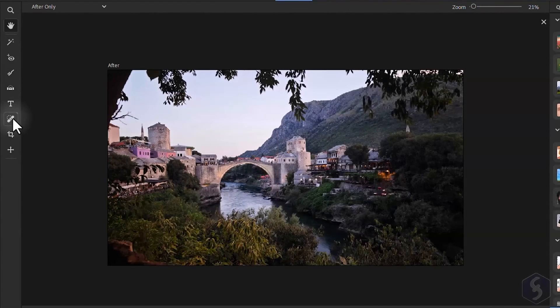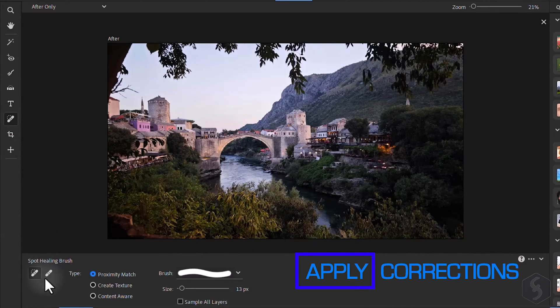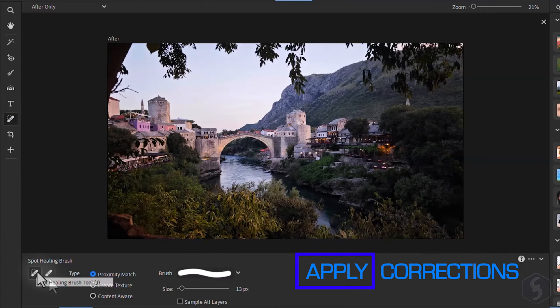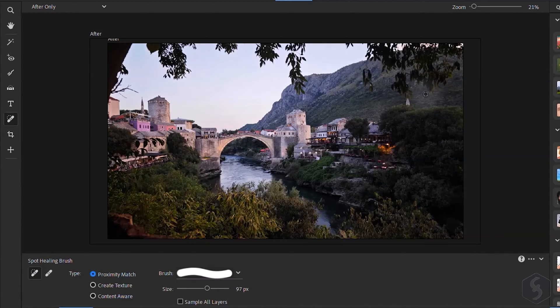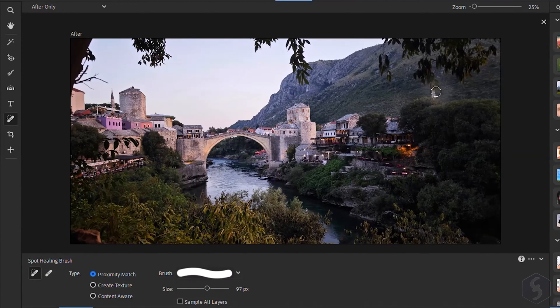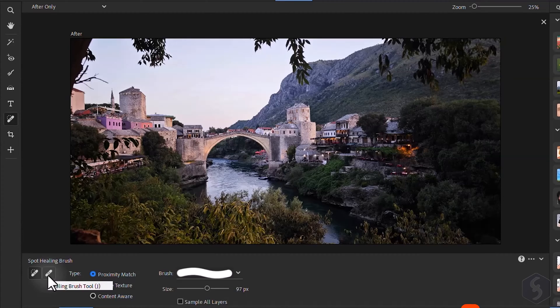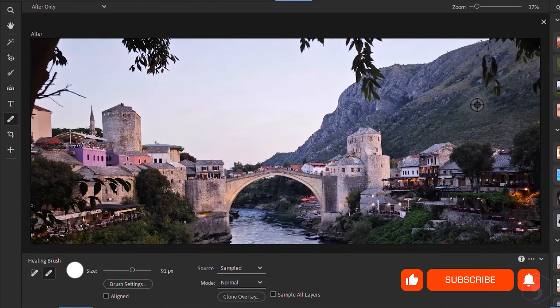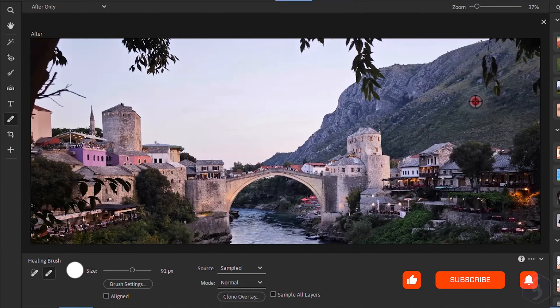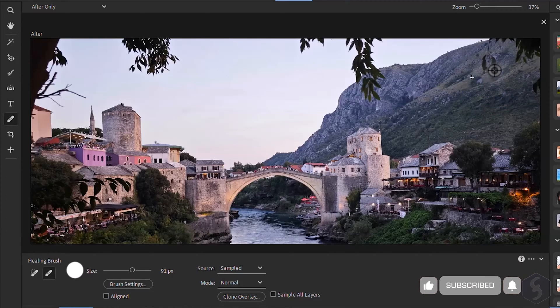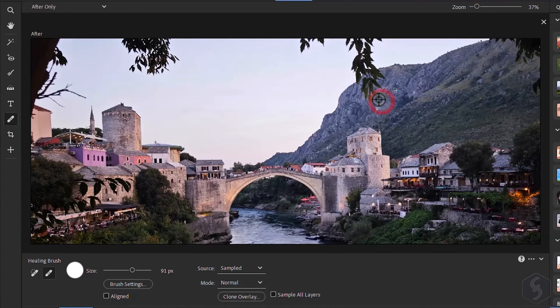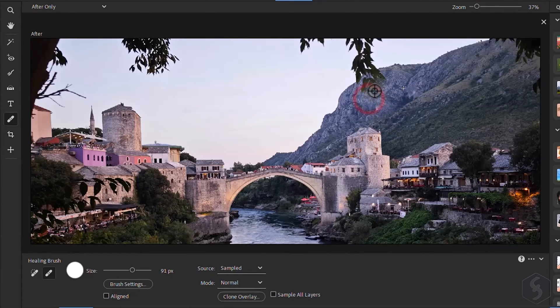You can use the Healing tool for advanced correction. From the Tool options, enable the Spot Healing brush to remove small imperfections with one click. With the Healing Brush tool you can correct larger portions by pasting pixels from a designated source point. Hold the Alt or Option key to set the source point, then brush over the image.